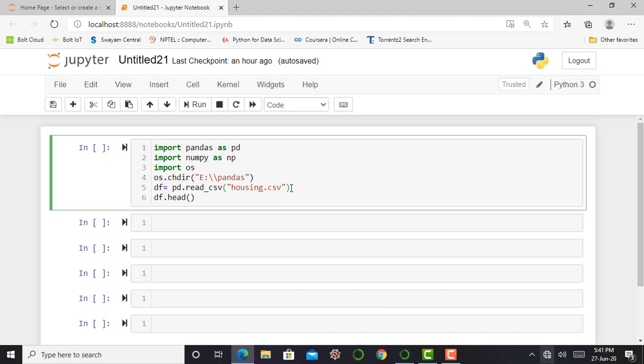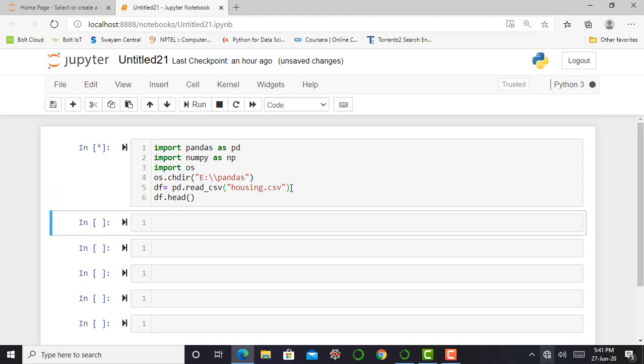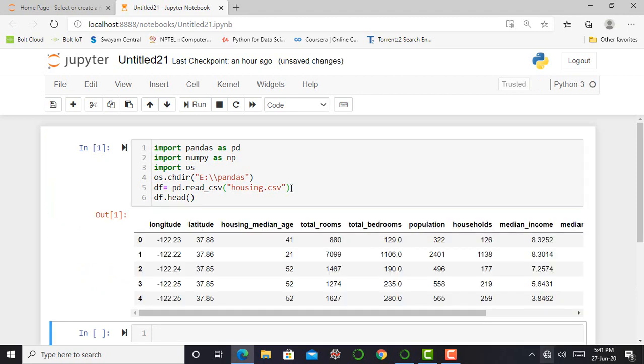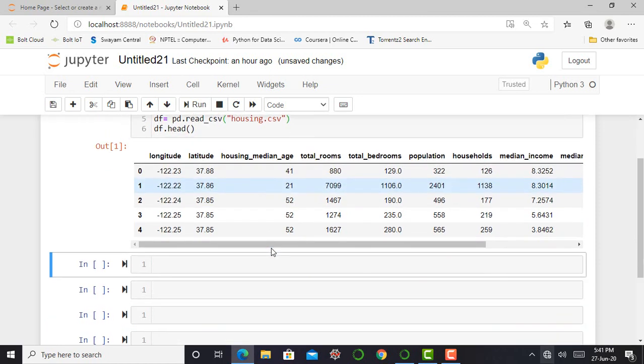The next step is to import data by saying df is equal to pd dot read underscore csv. And in close parenthesis in quotation mark housing dot csv. And I can print df dot head. df dot head will basically give me the first five rows from my data set.